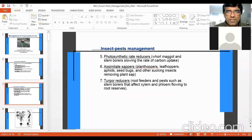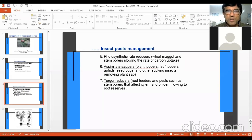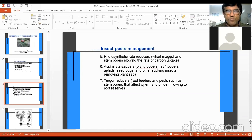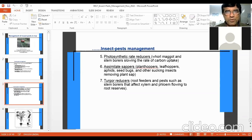Photosynthetic rate reducers include whorl maggots and stem borers. Stem borers reduce the number of leaves, slowing the rate of carbon uptake. Assimilate sappers suck the sap of the plant from stem, leaves, or panicle — this includes plant hoppers, leaf hoppers, aphids, and seed bugs. And turgor reducers include root feeders and pests such as stem borers that affect xylem and phloem flow to root reserves.